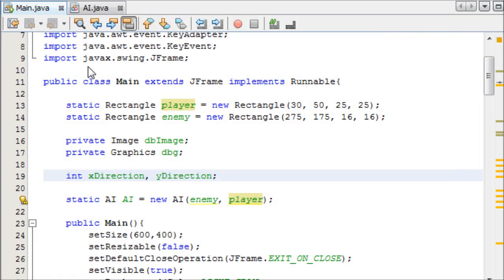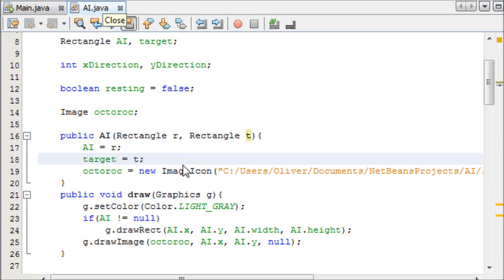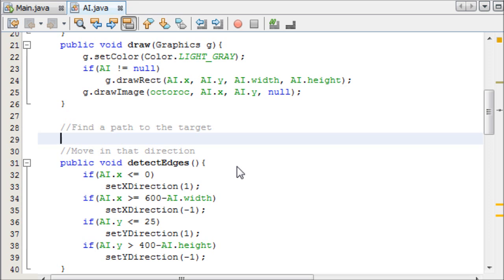So now in our AI class we're going to get started on our programming. So we need to just make one method, we'll name it in a second, but it's basically just going to decide whether it needs to move up, down, left or right, depending on where the character is. And this may sound complicated, but it's far simpler than you probably think.